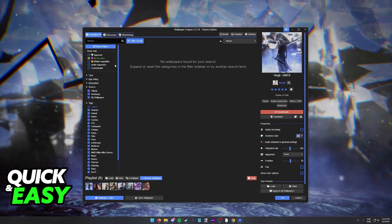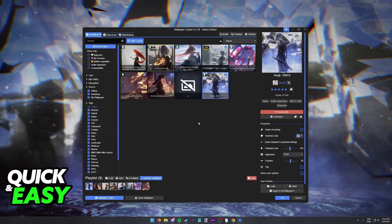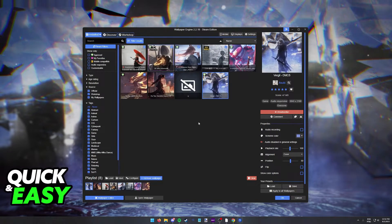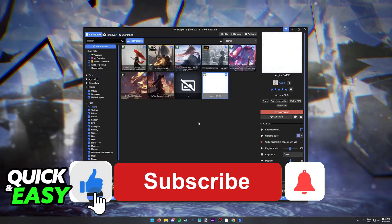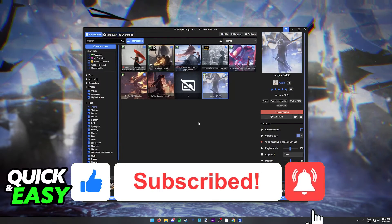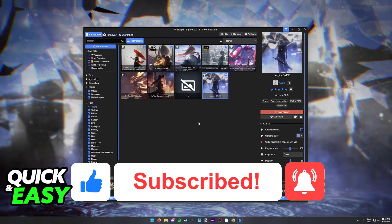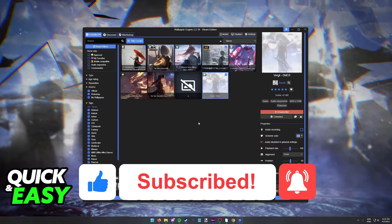I hope I was able to help you on how to favorite wallpapers in Wallpaper Engine. If this video helped you, please be sure to leave a like and subscribe for more quick and easy tips. Thank you for watching.